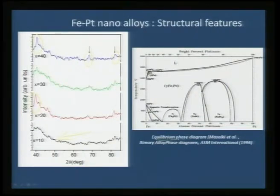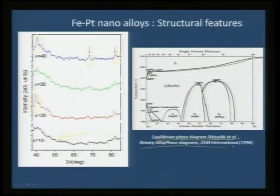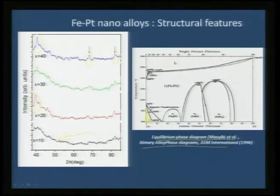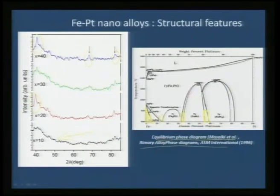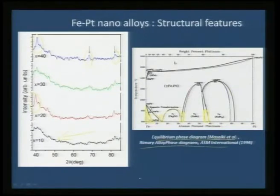Looking at the equilibrium phase diagram proposed by Masalki and co-workers, published in the binary alloy phase diagram by ASM International, up to about 15 percent platinum the alloy is non-magnetic. There are multiple non-magnetic regions, with transformations from ferromagnetic to non-magnetic occurring across the series. By preparing alloys across the entire composition range, we can examine the magnetic properties and compare them to the equilibrium phase diagram predictions.